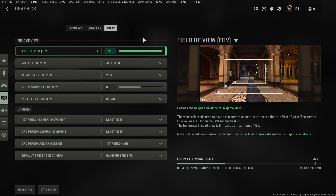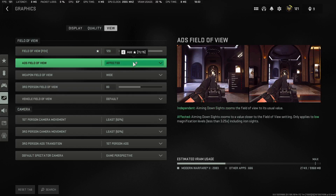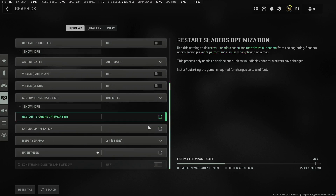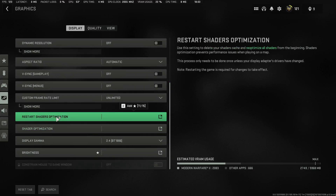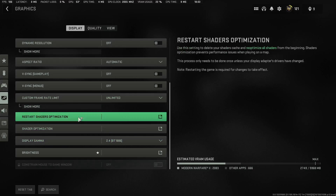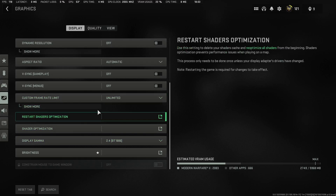Apply these settings, then go to the View tab — those settings are your own personal preference, but I do recommend setting one option to Affected. Once you've done all of this, go to the Display tab, scroll down, and go to Restart Shader Optimization. Click on it and then click Restart.